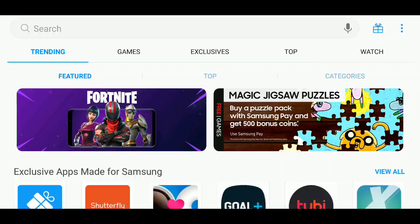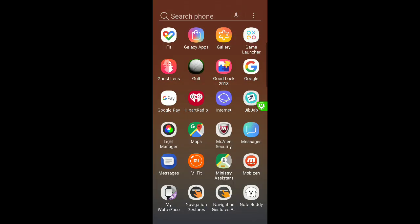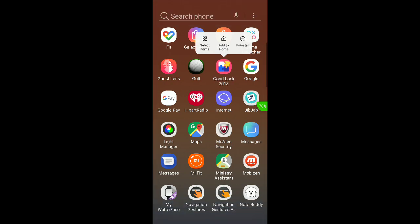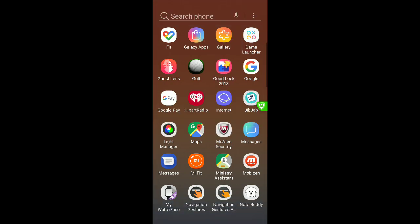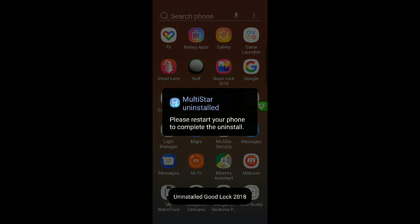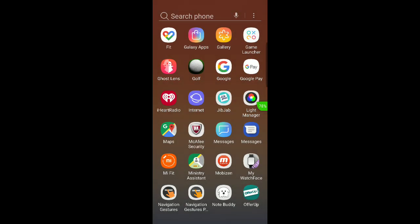Okay, so for this video we'll be going over how to download Good Lock 2018 for your phone. Let me start from the beginning. First, let me delete Good Lock since I already have it downloaded, but let me just uninstall it. Please restart your phone to complete the uninstall. Okay, that was for a special app that was in Good Lock.